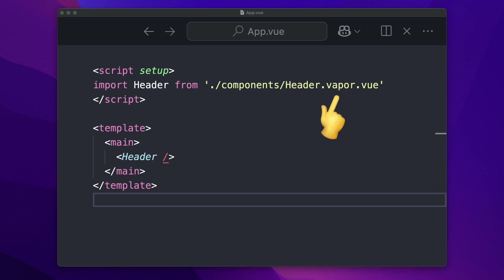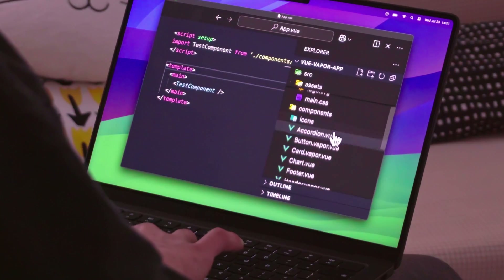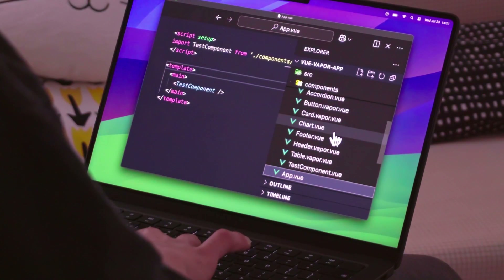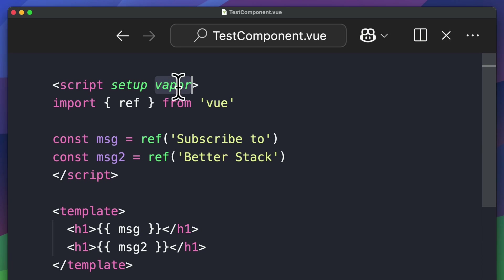Before, the idea was to use the extension .vapor.vue, and I'm so glad they didn't go this route because that would be horrible to see in your file explorer mixing Vapor and non-Vapor files. However, in this update, it's actually fairly simple. All we need to do is use the Vapor attribute in the script setup syntax. And that's it — your app is now performant.